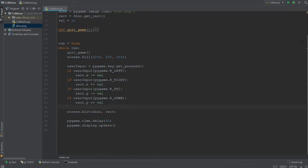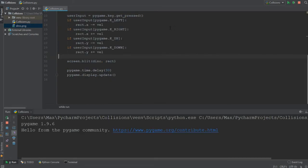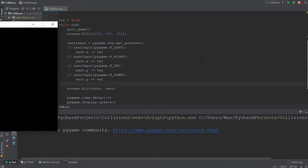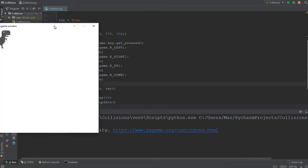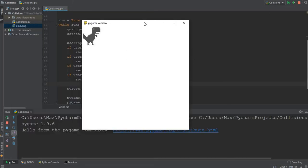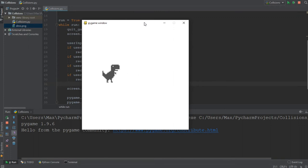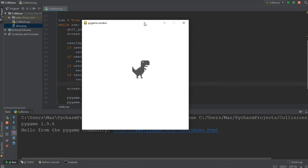And if I go ahead and run this now, you'll see that we can move the dinosaur across the screen. Now I'm going to press my keybinds and you can see the dinosaur moves swiftly and smoothly across our screen.